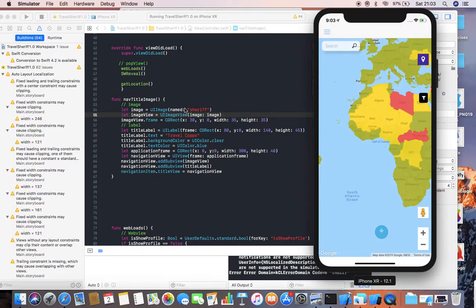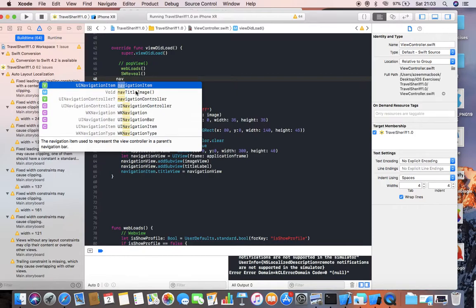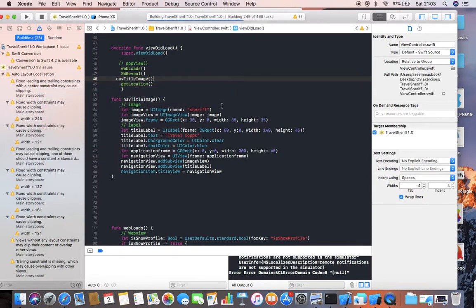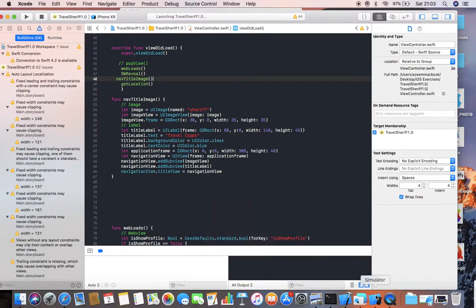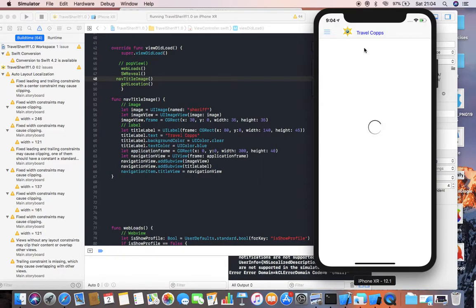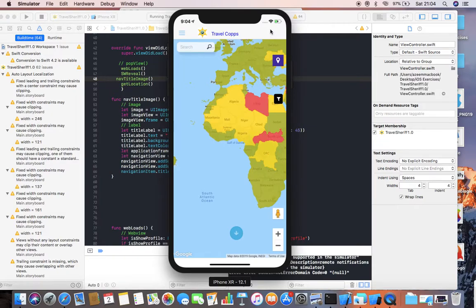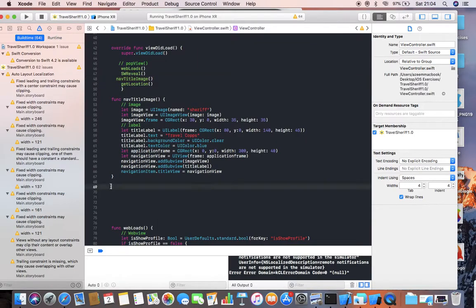The reason why it's not appearing is I didn't call this function in my viewDidLoad — that's the reason. So I add 'navigationTitleImage()' in viewDidLoad and run again. Now you can see in my simulator I have placed my navigation image as well as the navigation title in the navigation bar.